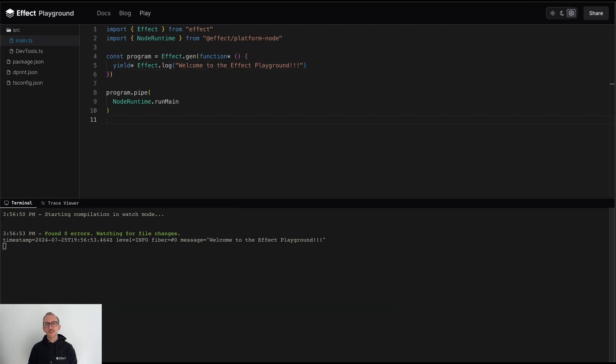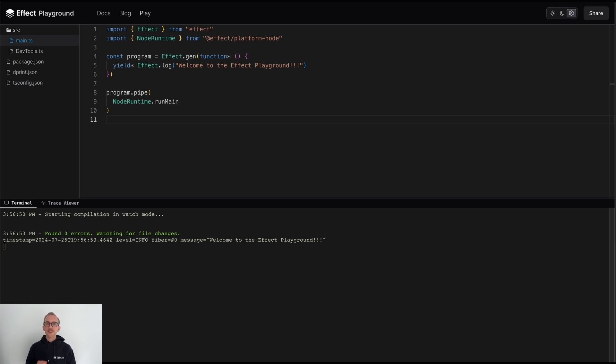But one of the killer features of Effect is just how easy it is to get started instrumenting and exporting telemetry data from your application. This is precisely why we decided to integrate the Effect Playground with the Effect Developer Tools.